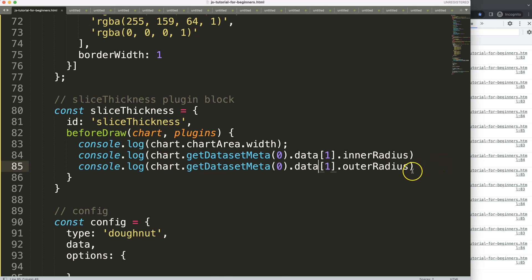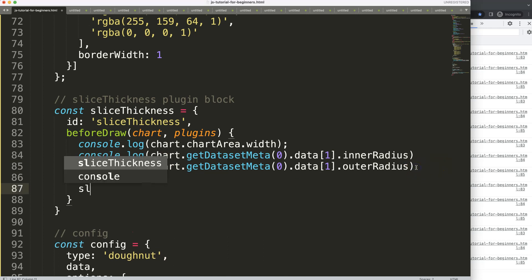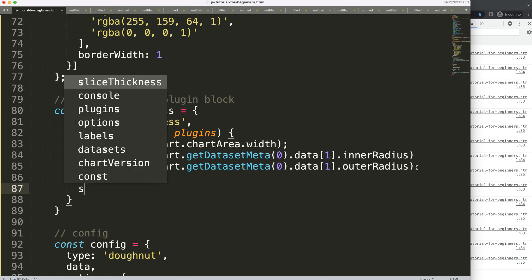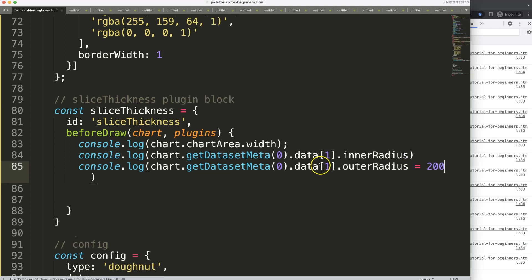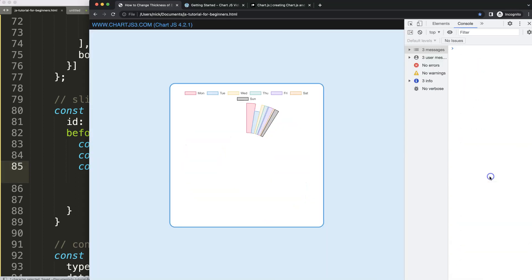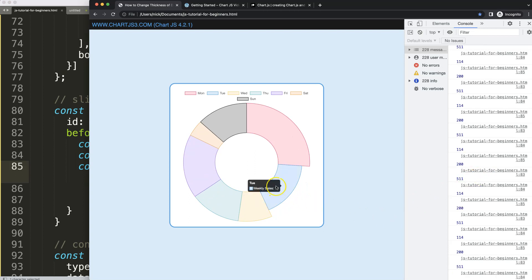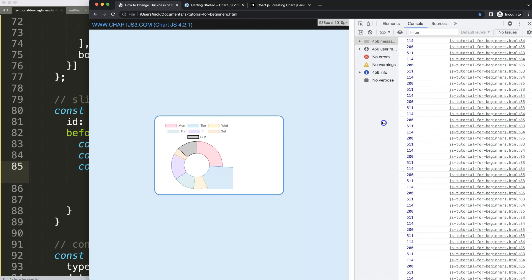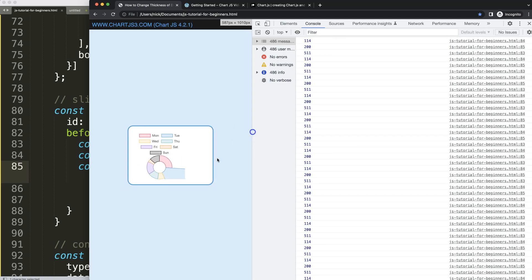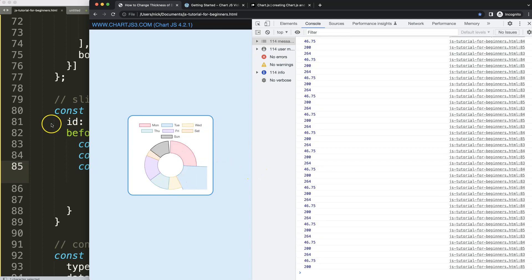Let's get the innerRadius and outerRadius properties. We can start simply by setting outerRadius to 200 pixels. Save and refresh — you can see we've pinpointed that one slice. However, this approach is static, so when the chart is resized the value stays fixed. That's why we need the chart area width for a dynamic solution.